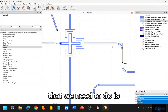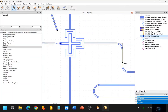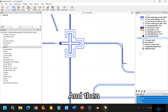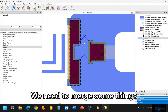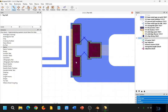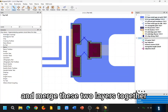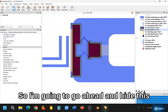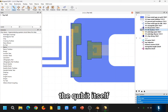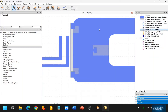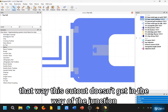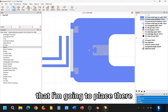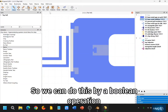And now the next thing that we need to do is hide a couple more elements. We need to merge some things. So in order to make space for this junction that's placed here, I'm going to go ahead and merge these two layers together. So I'm going to go ahead and hide the qubit itself. And then I'm going to go ahead and merge these two layers, so that this cutout doesn't get in the way of the junction that I'm going to place there.